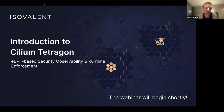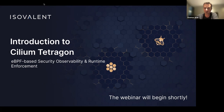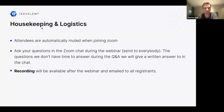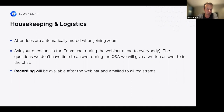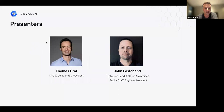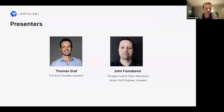Welcome to this introduction to Cilium Tetragon webinar. All attendees have been automatically muted to keep the experience smooth. Feel free to ask questions in the Zoom chat for everyone to see, and we'll answer them on air or in the chat. This session is recorded and will be made available afterwards. Presenting today are Thomas Graf, co-founder and CTO of Isovalent, and John Fasterbent, creator of the Tetragon project and senior staff software engineer at Isovalent.